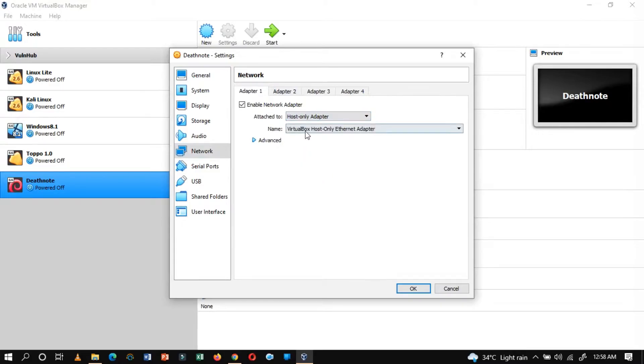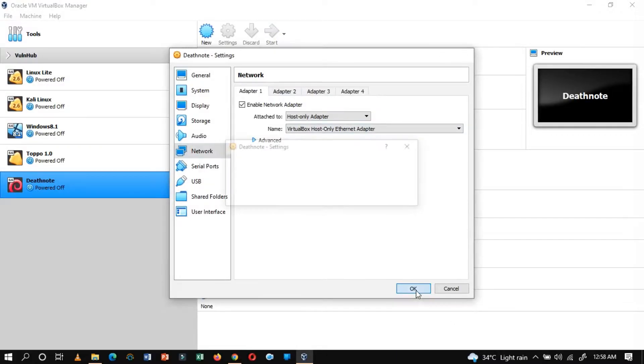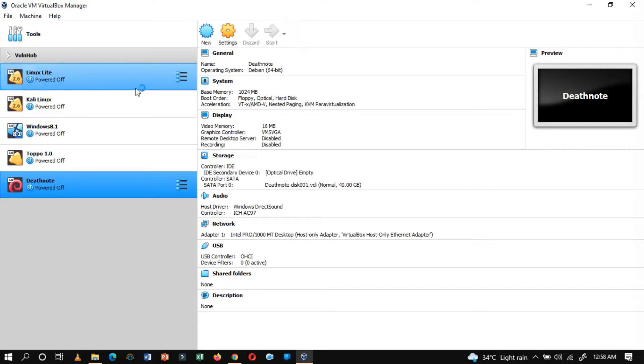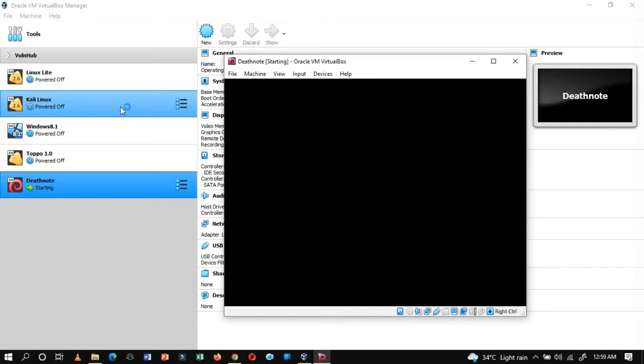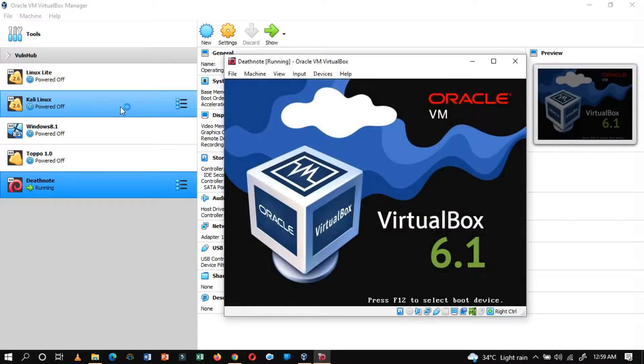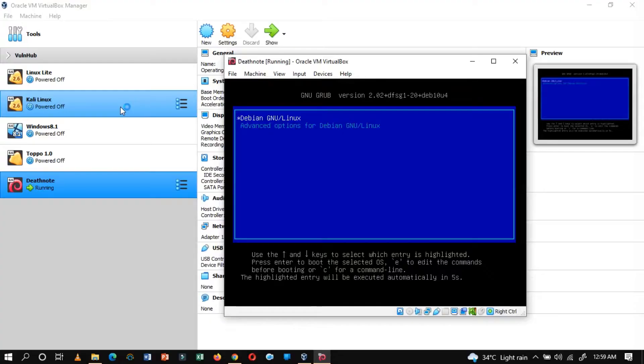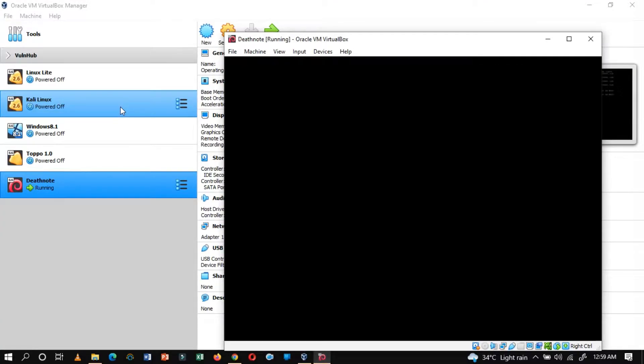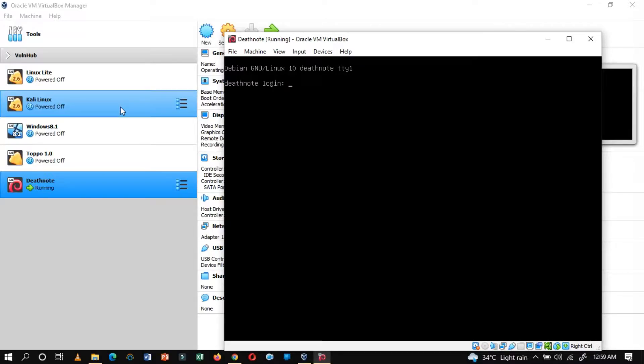Make sure your Kali Linux machine from where you perform an attack and your Vulnhub machine are in the same network. Once you are done with settings up, let's start the virtual machines. As you can notice, our Vulnhub machine is ready, and we have a login screen that prompts username and password.